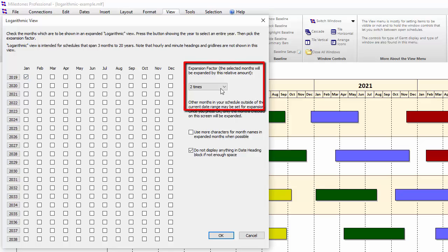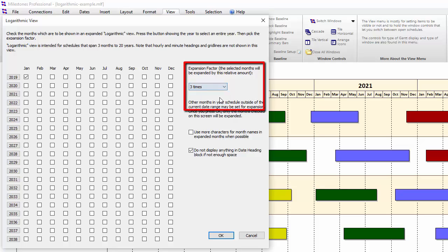You have the option of two times, three times, or four times. Right now it's set at three times, which means January 2019 will be three times larger than any other month on the schedule.